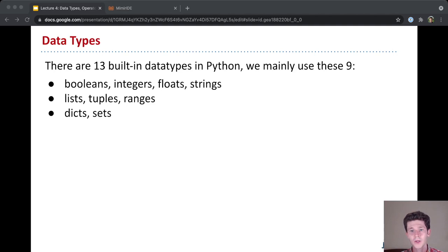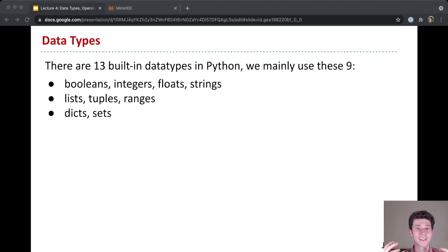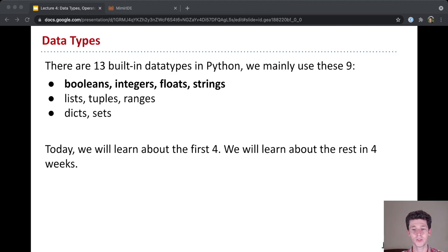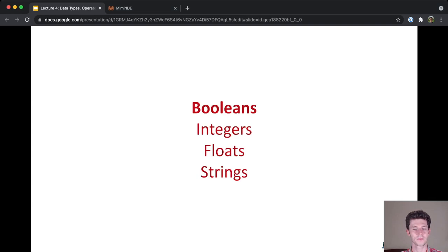So Python has 13 built-in types. But for the most part, you use these nine: booleans, integers, floats, strings, also lists, tuples, and ranges, and then dictionaries and sets. And today we're going to learn about the first four, and we're going to focus on them for the next couple of weeks. But later in September, in about three, four weeks, we're going to learn about lists, tuples, and ranges. And then towards the end of the semester, we'll talk about dictionaries and sets.